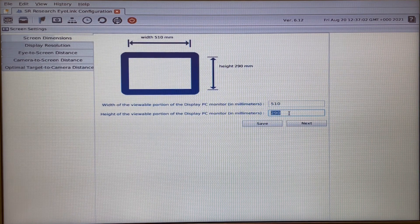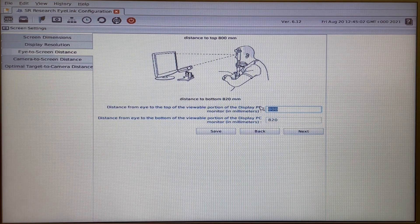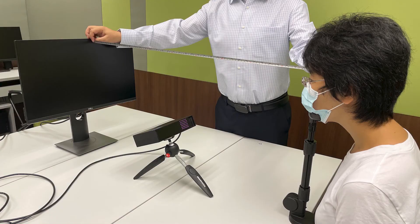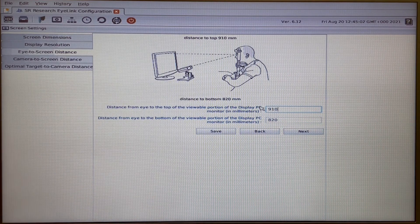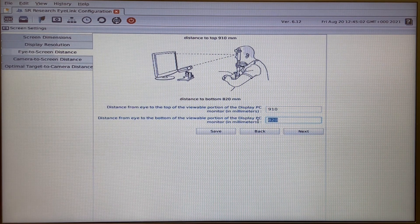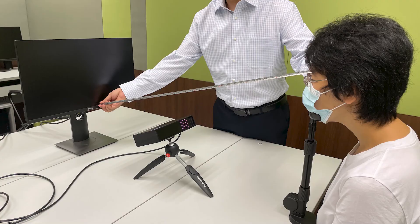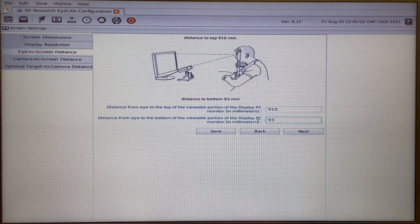Go to Eye to Screen Distance. Here's the distance from the eye to the top edge, which is 91 centimeters. And the distance from the eye to the bottom edge, which is 93 centimeters. Save the settings.